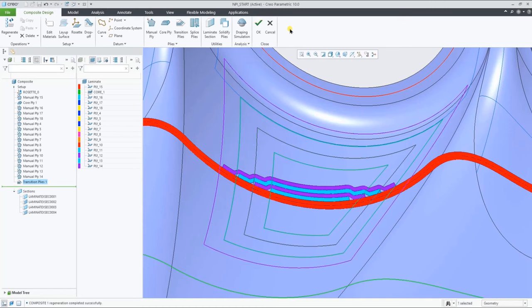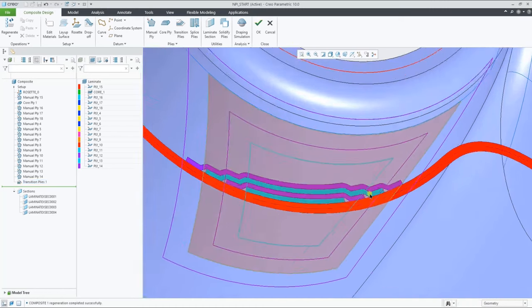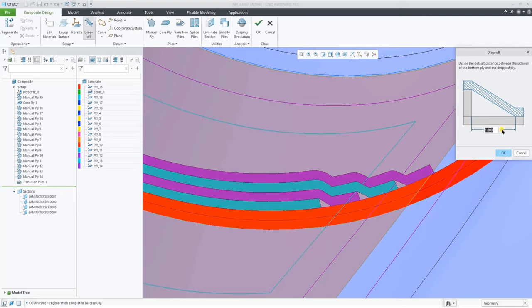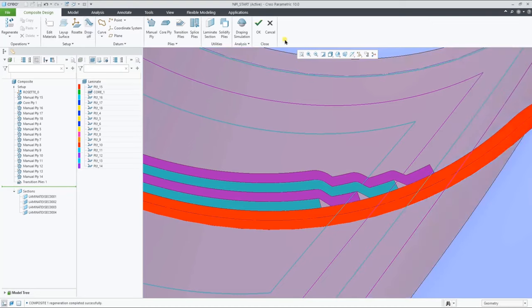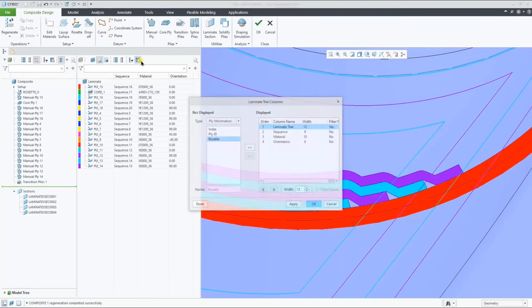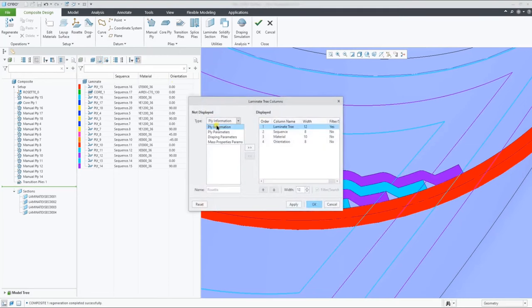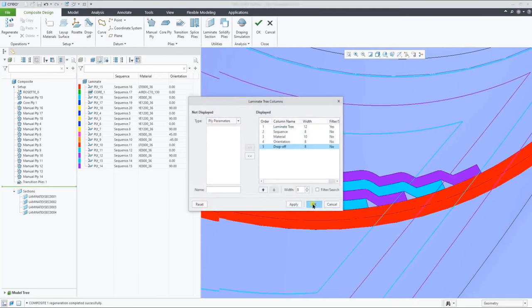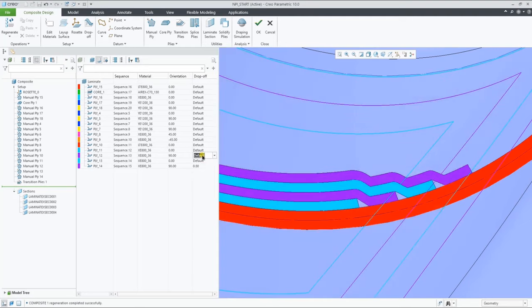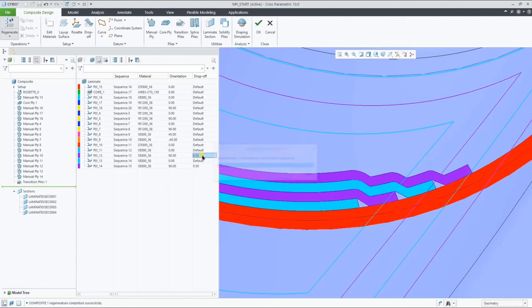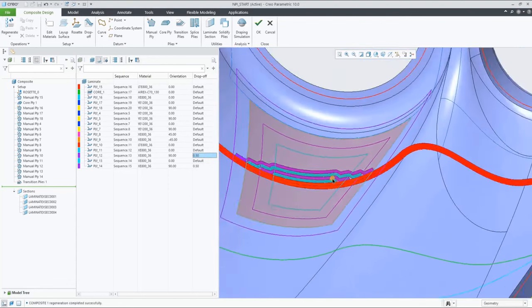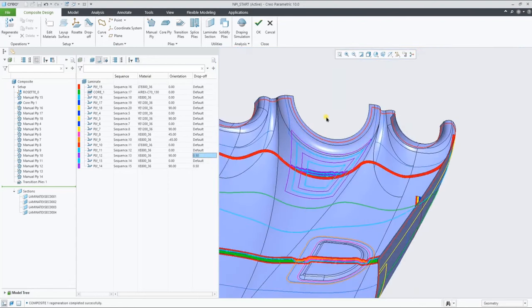We can control that drop-off for the full section, but also for each individual ply in the design. We can add the drop-off parameter as a column in the laminate manager and change it from default to any value you desire. As you can see the result in the section.